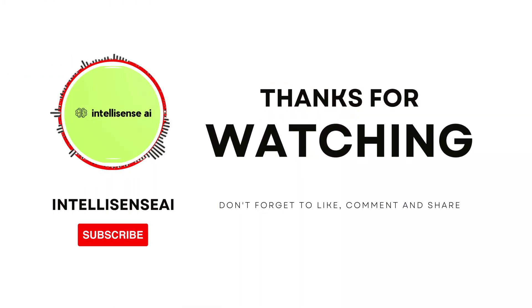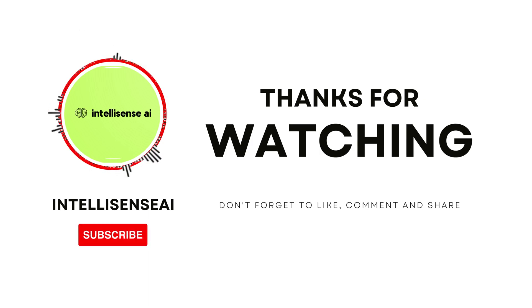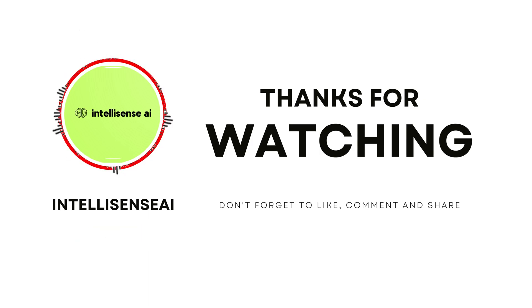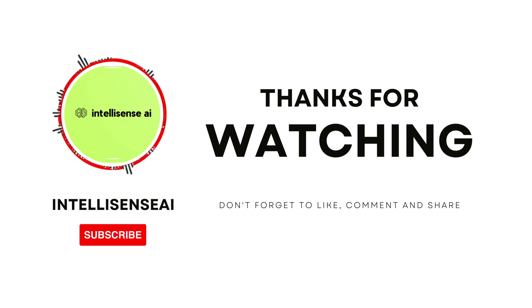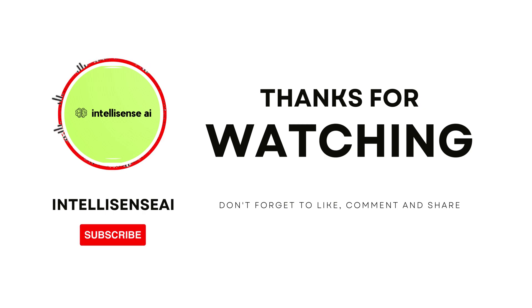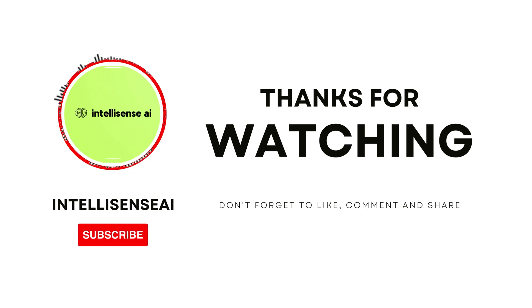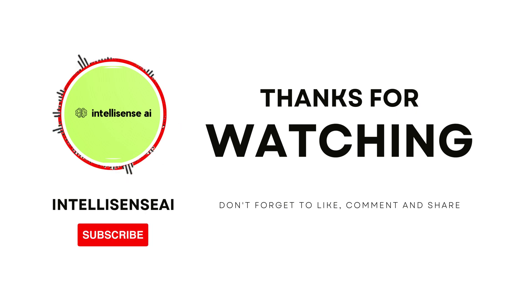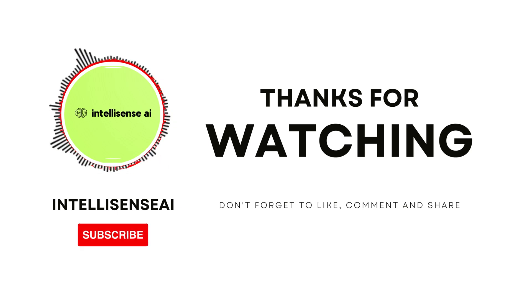We hope you found this video informative and helpful. If you did, please hit the like button and consider subscribing to our channel for more videos like this in the future. Also don't forget to share this video with your friends and colleagues who might find it useful. If you have any questions or comments, please leave them in the comment section below and we'll be happy to respond. Thank you for watching, we'll see you in the next video.